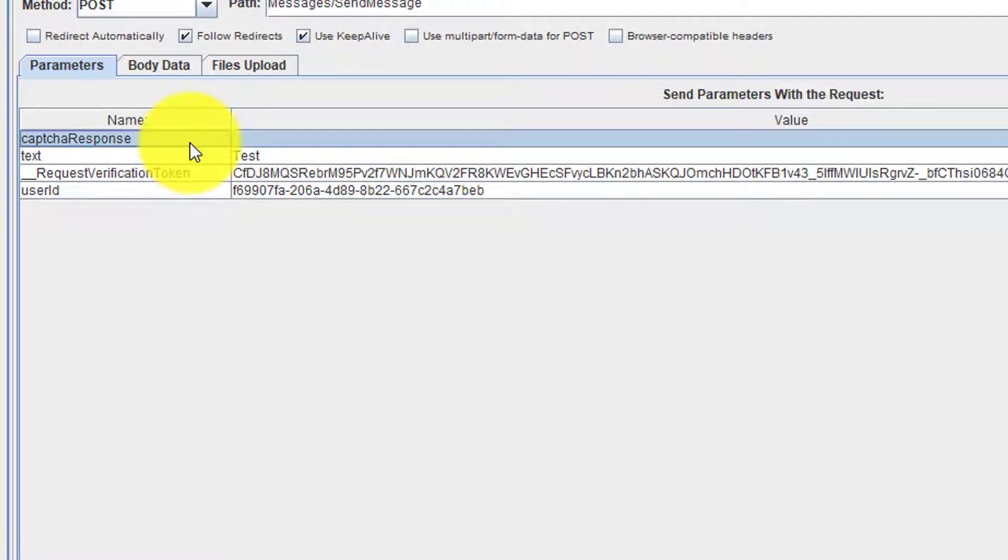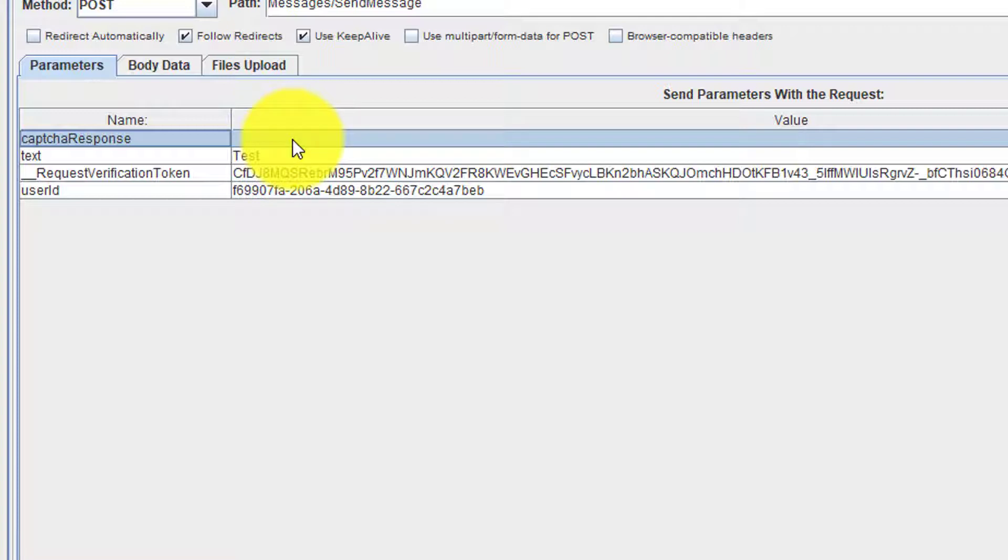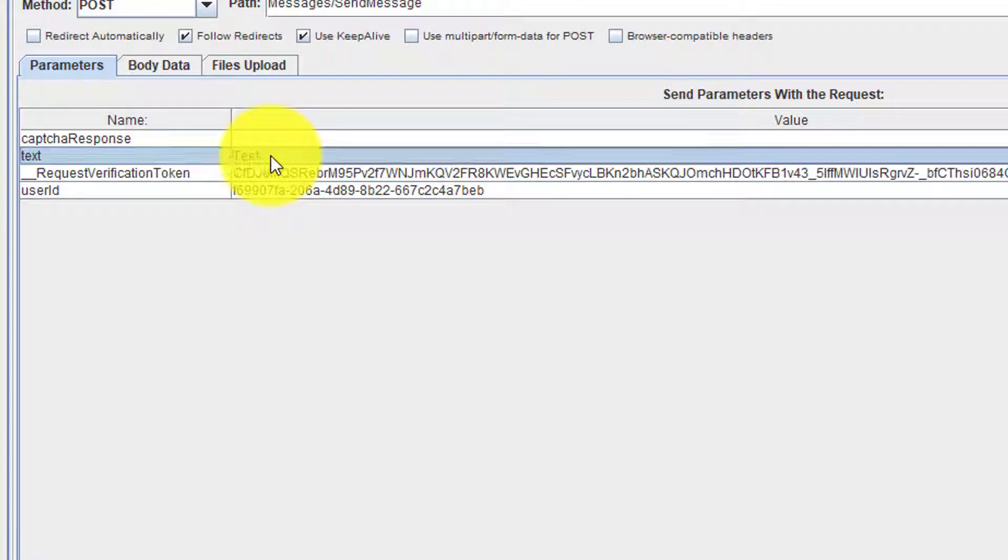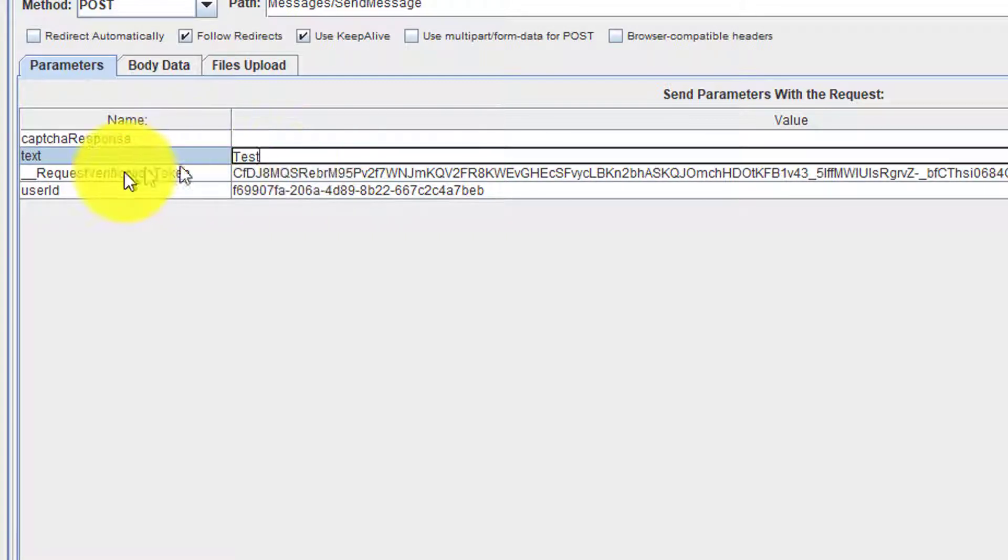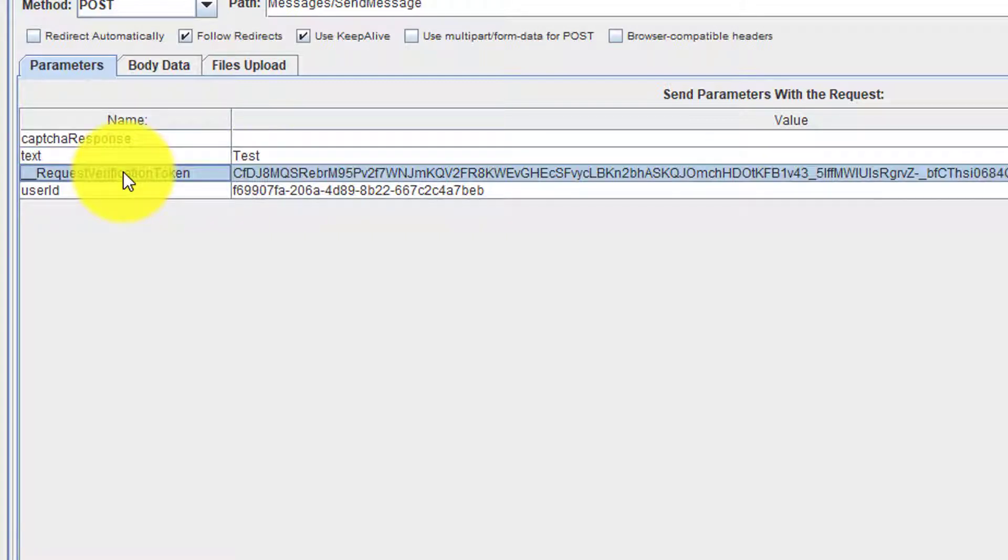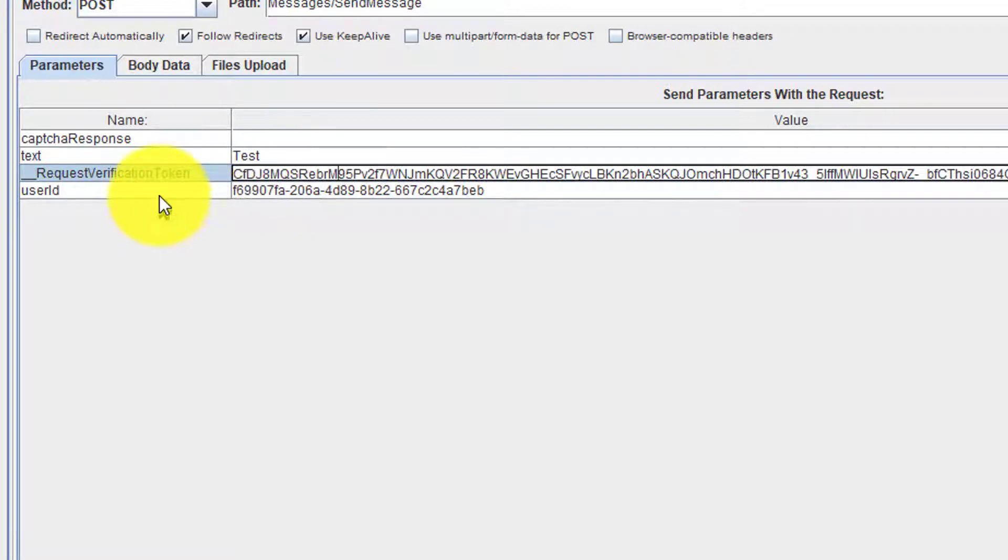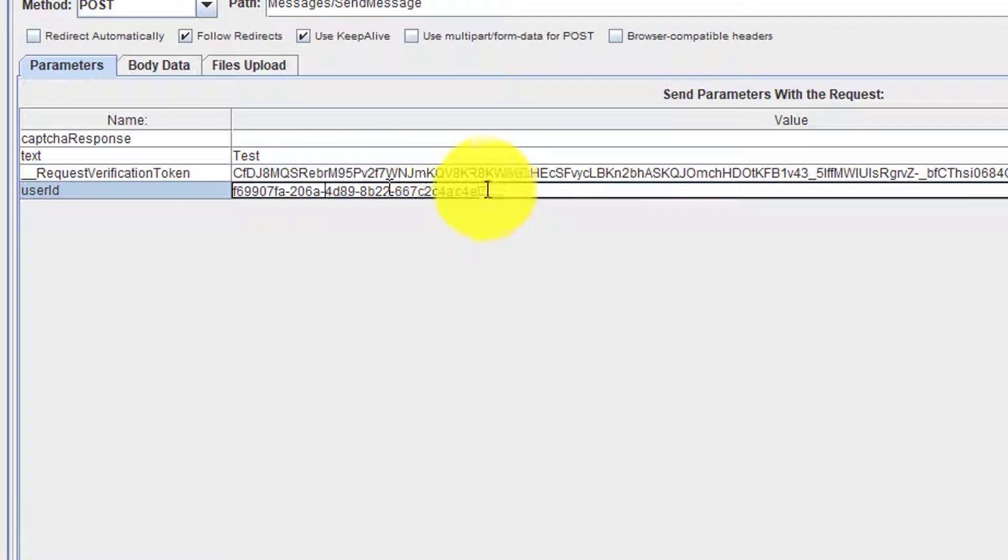One is the capture response, which is blank because sarha.com doesn't have any capture. And the text parameter, which is the actual message. And the request verification token, it's a unique verification token, and also the user ID, nothing but the request ID.